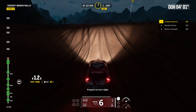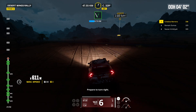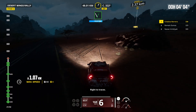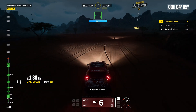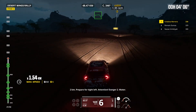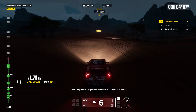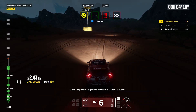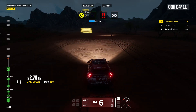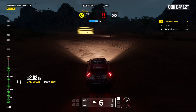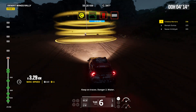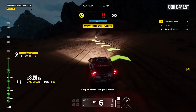Prepare to turn right. Right to traces. 2 kilometers, prepare for tight left. Attention, danger 2. Water. Keep on traces. Danger 2, water.